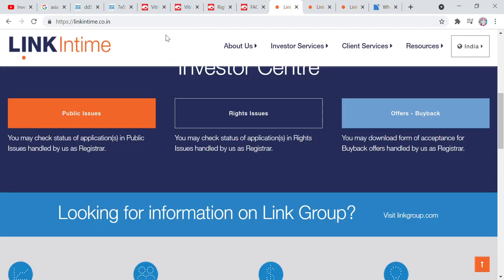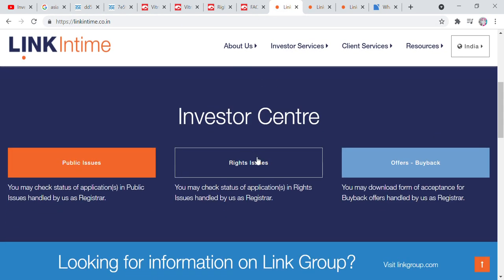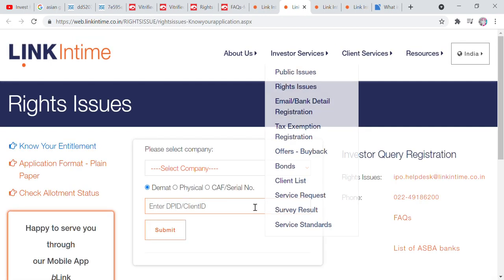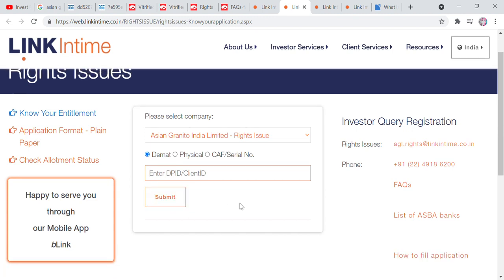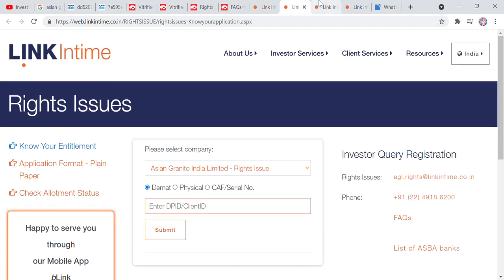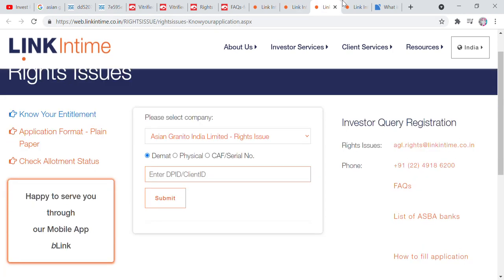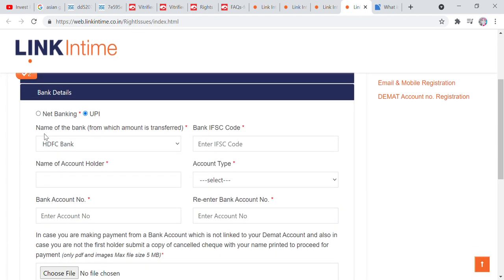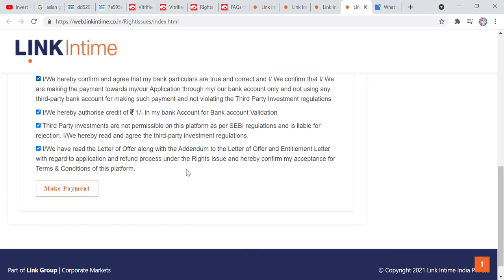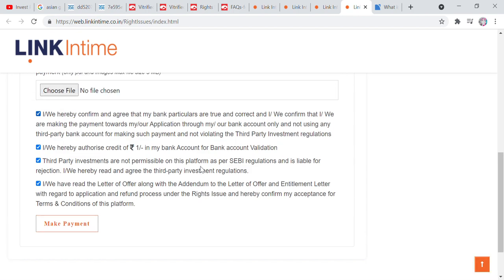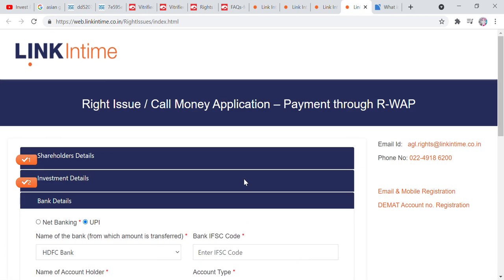To summarize: go to the Linkintime website, click on the right issue sign, click details and select the company, enter your DP ID and submit, fill in the required details, submit the page, and make the payment. You can apply for the right issue easily this way.